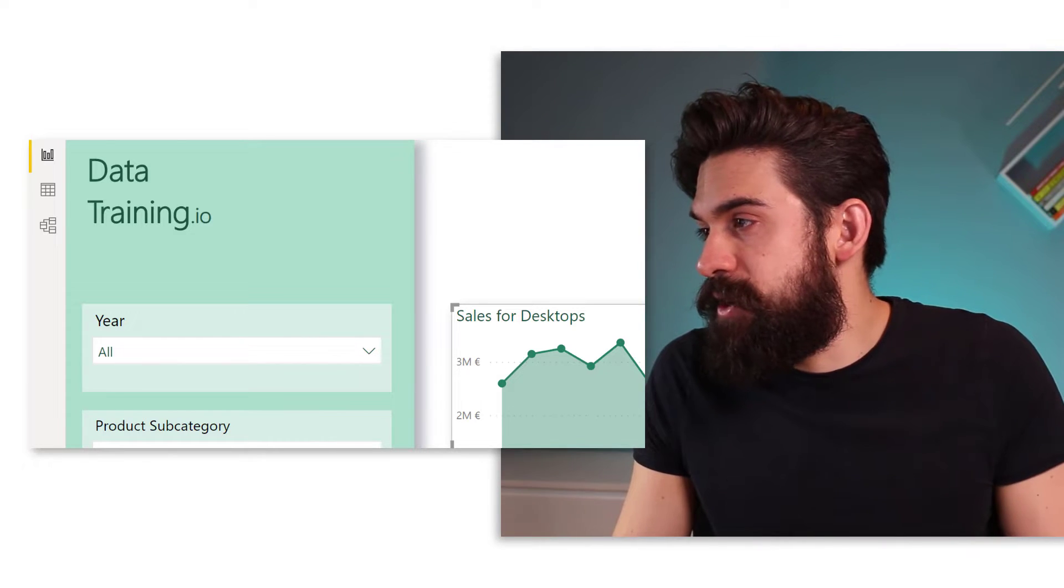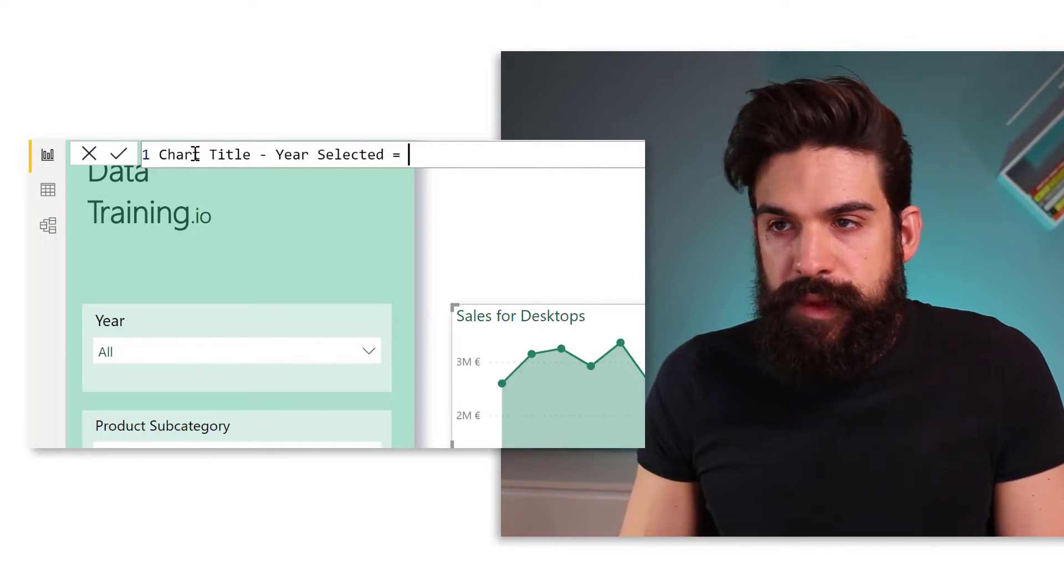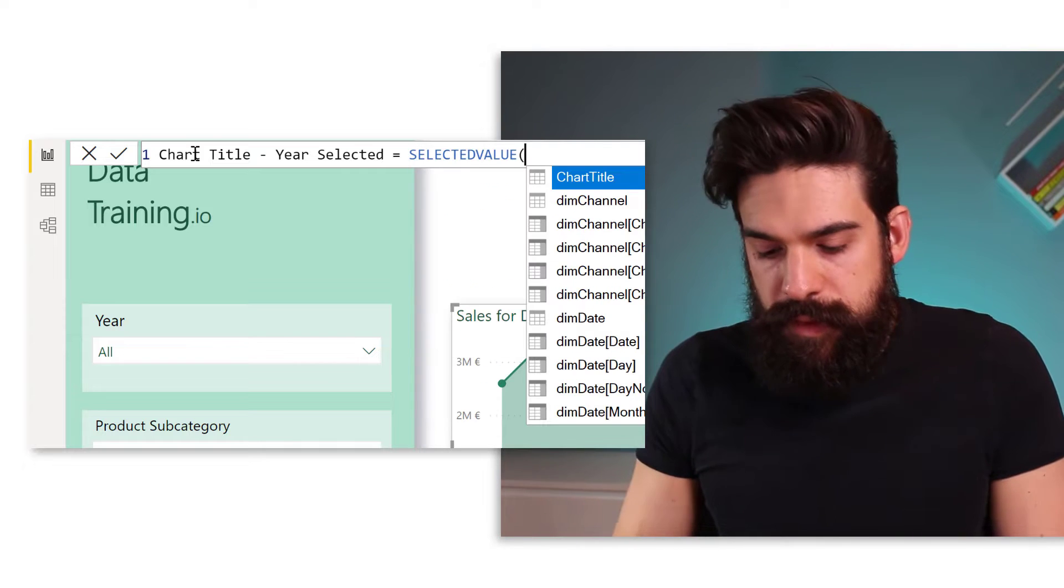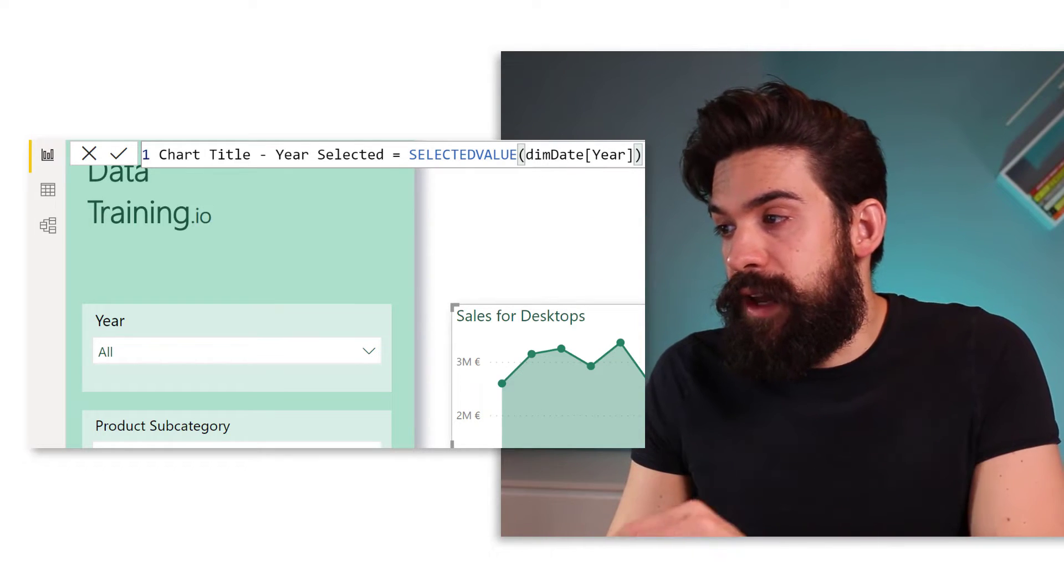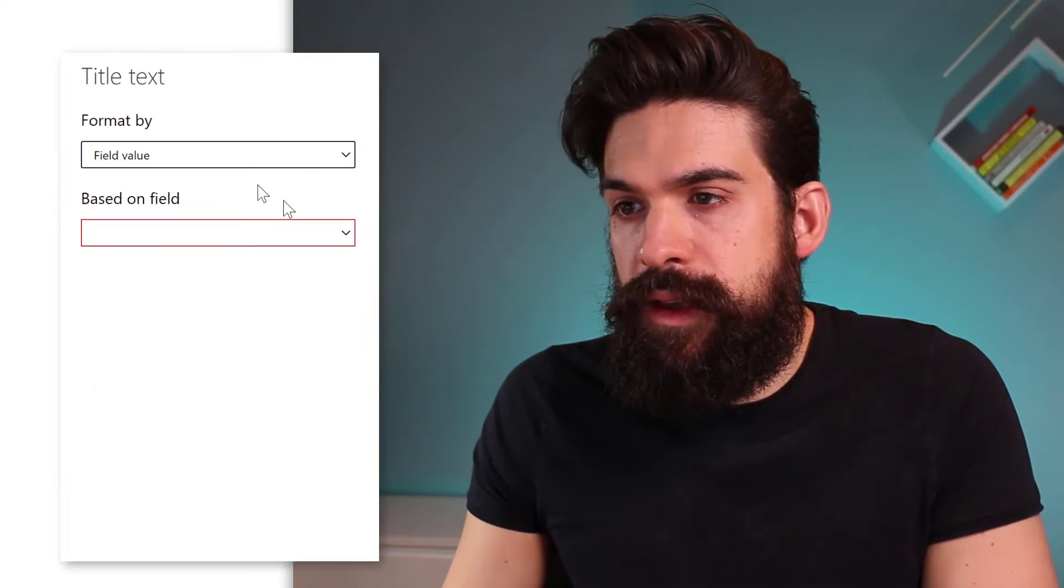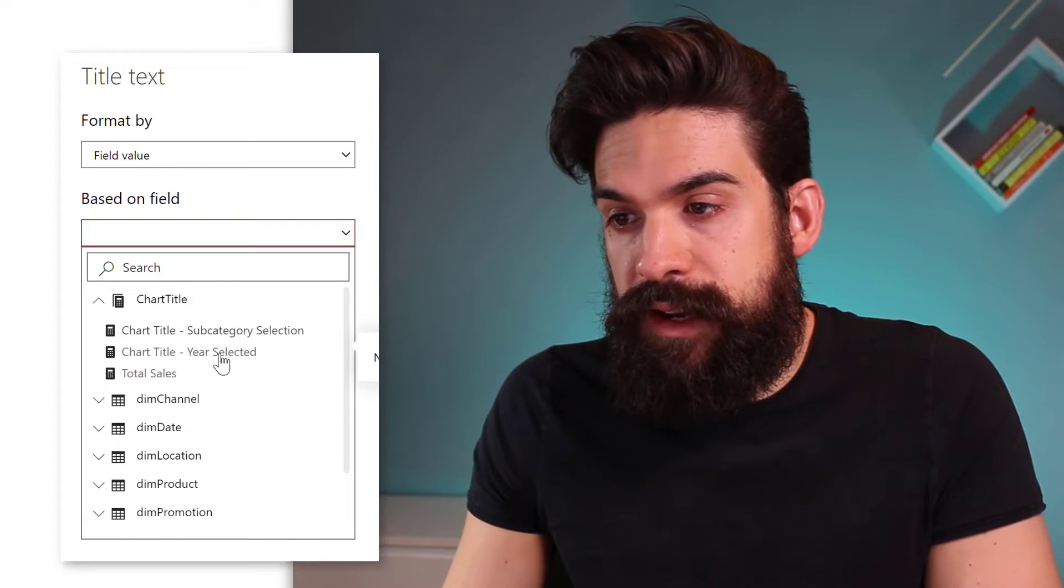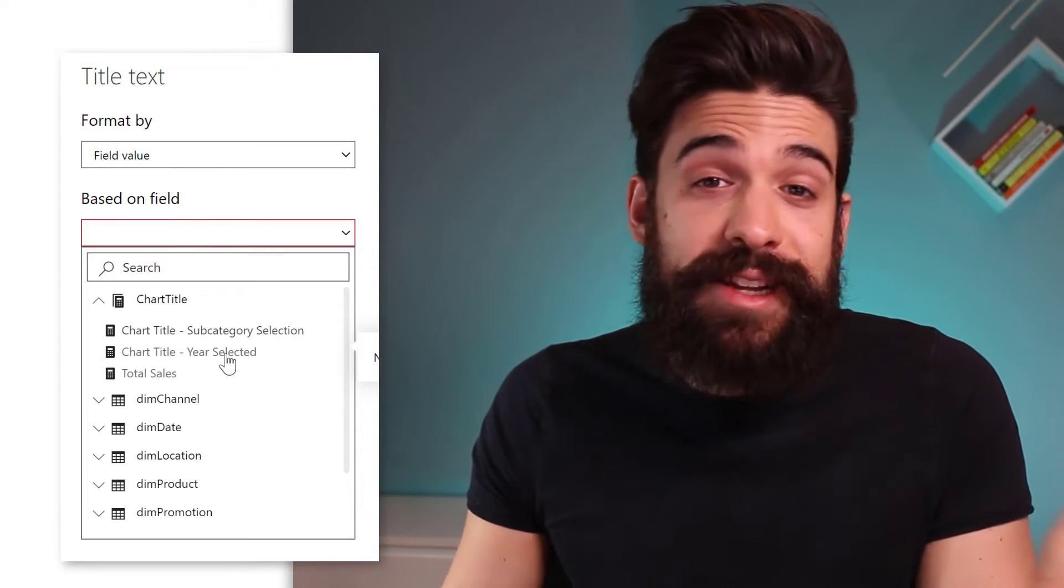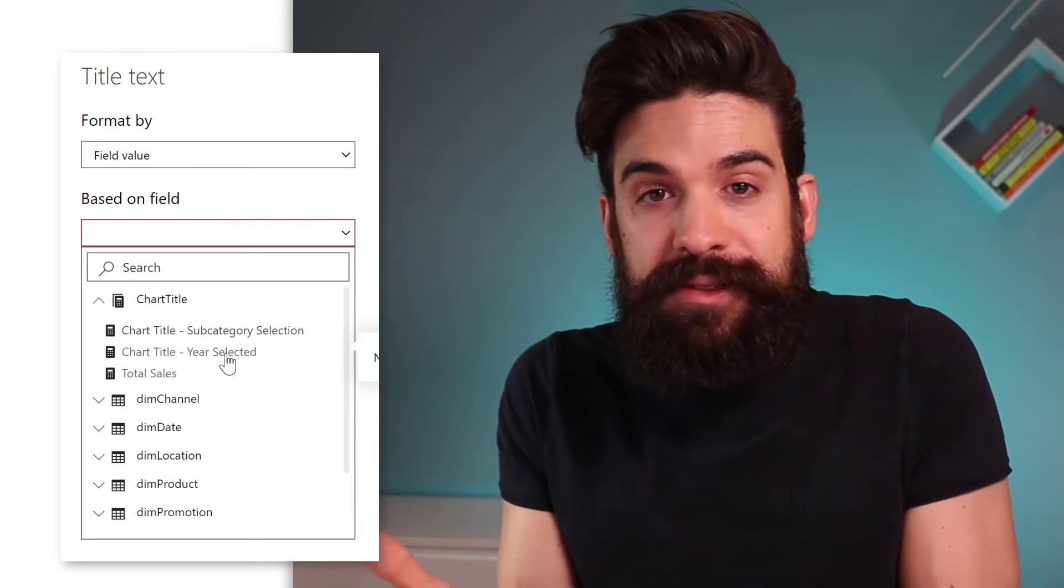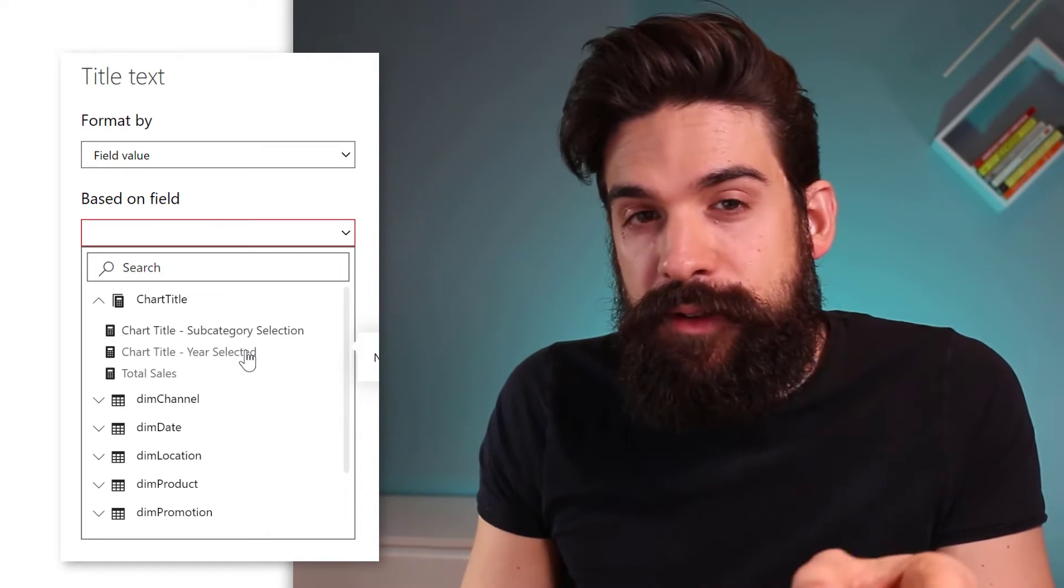Let's have a look. Let's insert a new measure again and this one I'm going to call chart title year selected. And just like before, we can use the SELECTEDVALUE function where we now want to return the year. All right, so then we can go again to conditional formatting for the title. But now we're going to base it on the selected year measure. So chart title year selected. However, it's grayed out. Why is it grayed out? Well, that's because the year that gets returned is not text. All right, and then you cannot use it for your dynamic title. So how can we fix it?